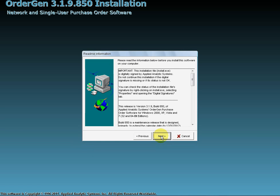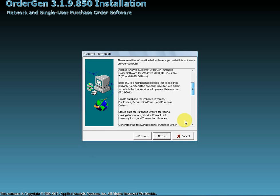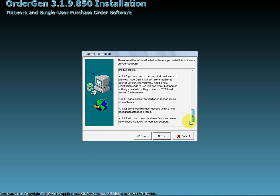The Readme dialog provides information about the current software version, some of its features, and some of the changes that have been made from previous versions.